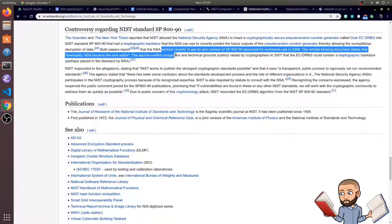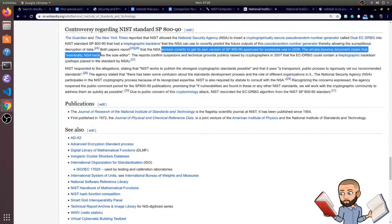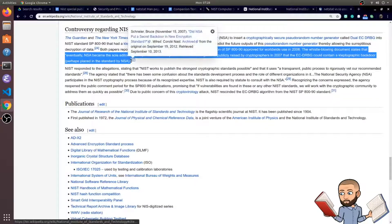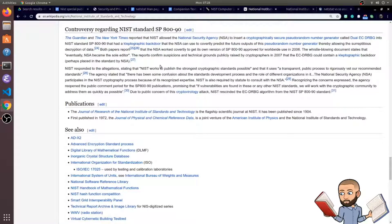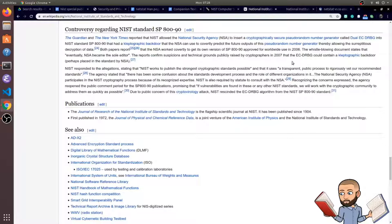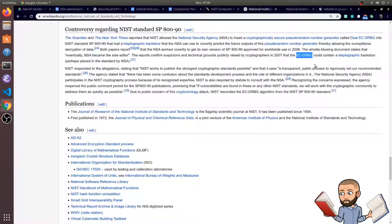The whistleblowing document states that eventually the NSA became the sole editor and that the reports confirmed suspicions on technical grounds publicly raised by cryptographers in 2007 that this pseudo-random number generator could contain a backdoor.